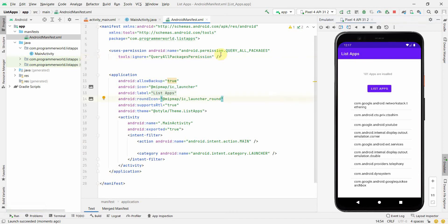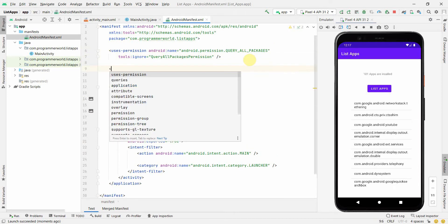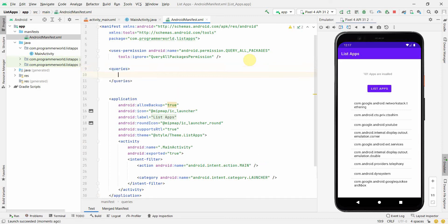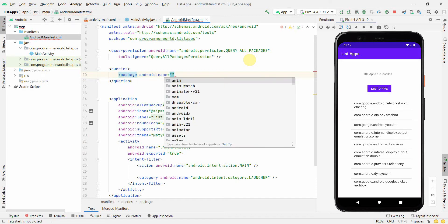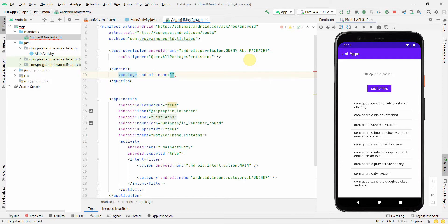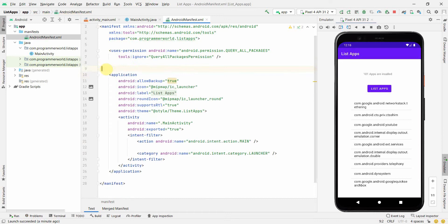That's all for this video. A new QUERY_ALL_PACKAGES permission has been introduced by Google from API level 30 onwards. Google also recommends using the queries tag instead, where you can specify a specific package using android:name. There are a few exceptions — like antivirus or security apps — where Google will allow it, but you need to justify it well. If you have questions, put them in the comments, and please subscribe. Thank you!